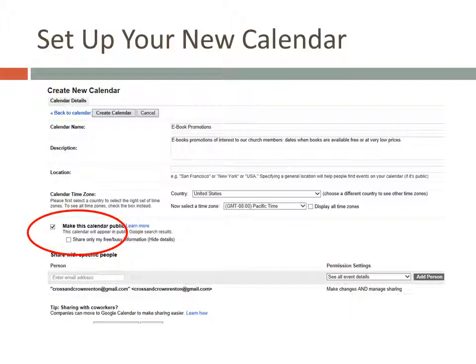Now that you've created a calendar, the next step is to find some e-book promotions to publicize on it. We'll take a little detour and I'll show you one way to do that in Part 2, Finding e-book Promotions.